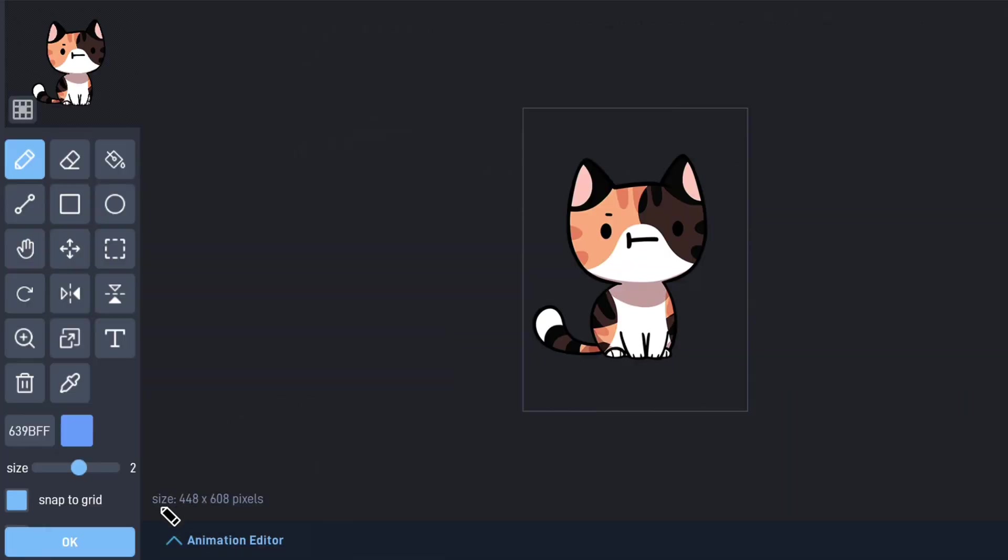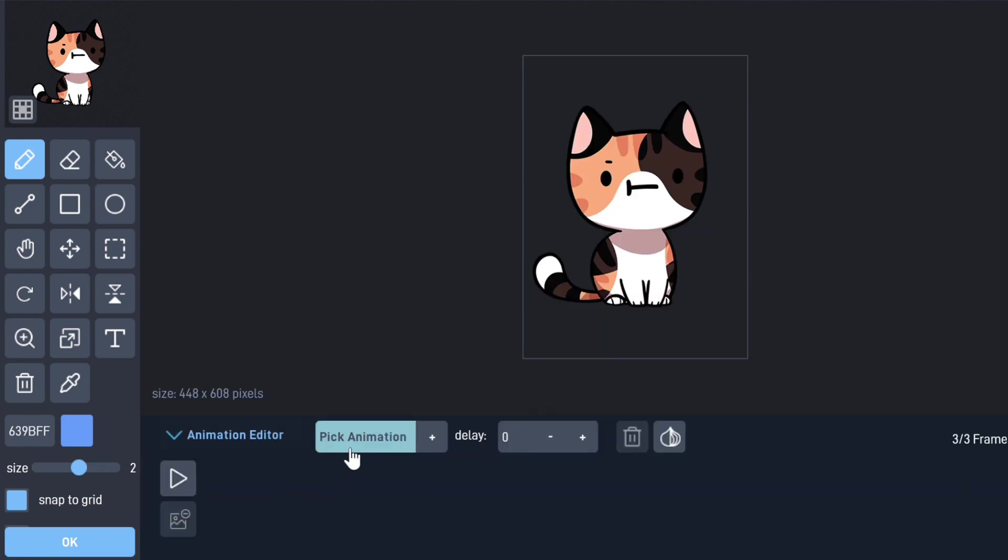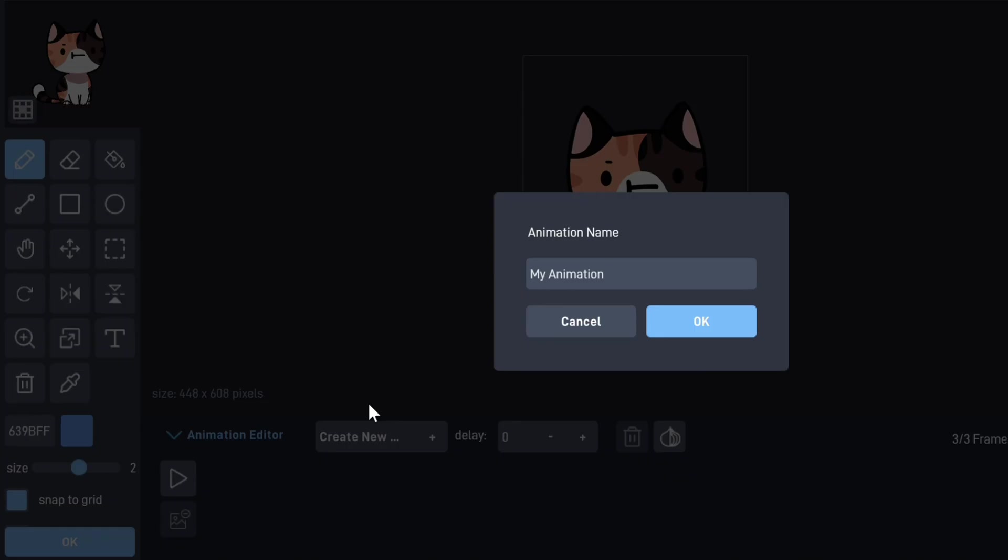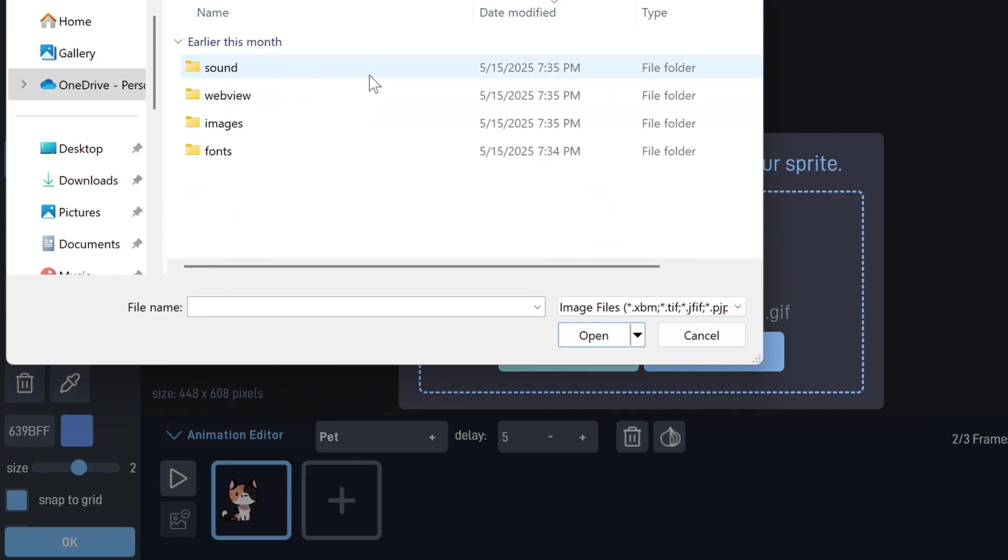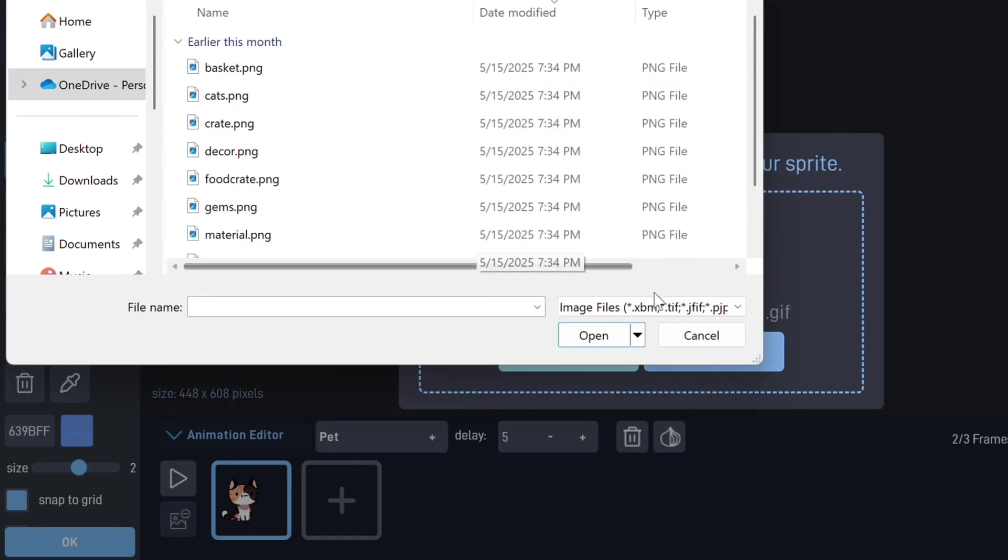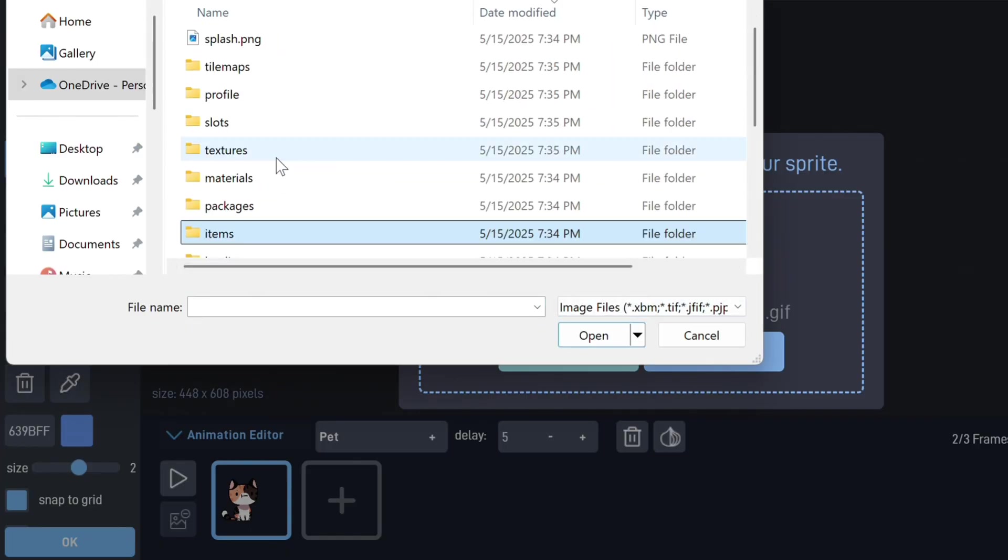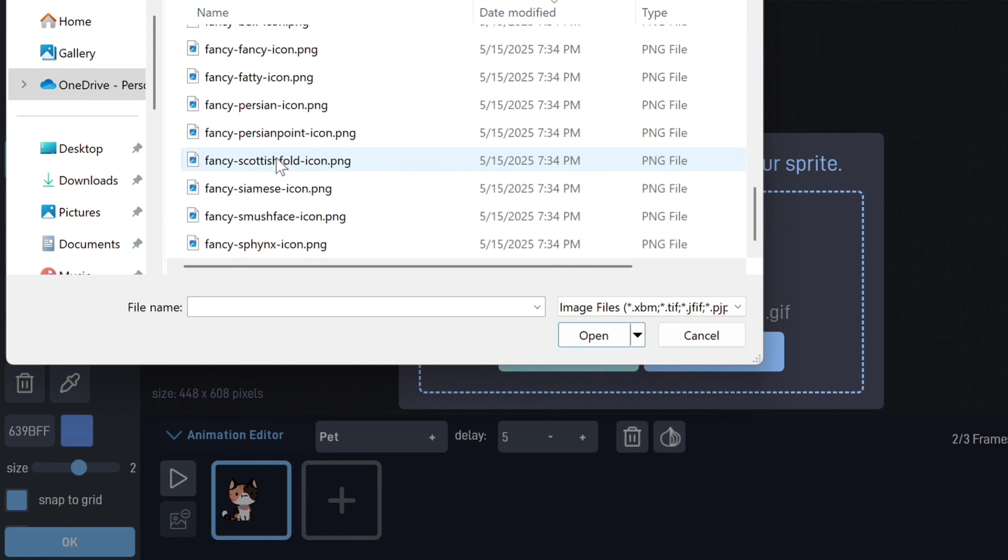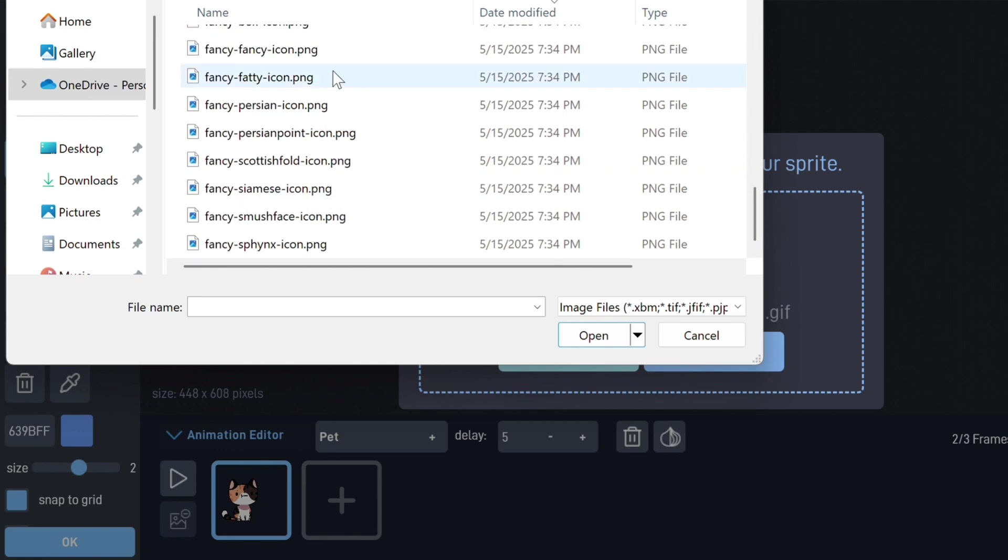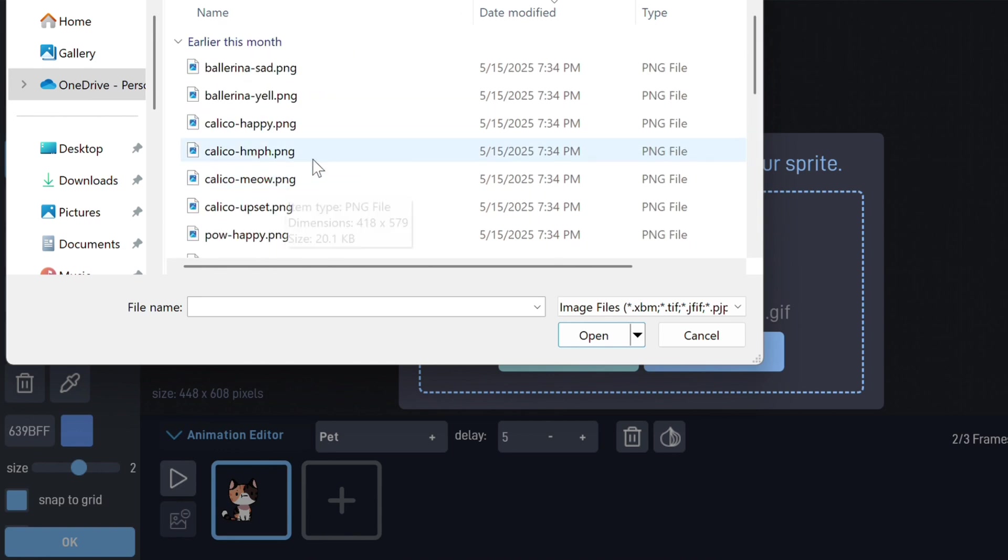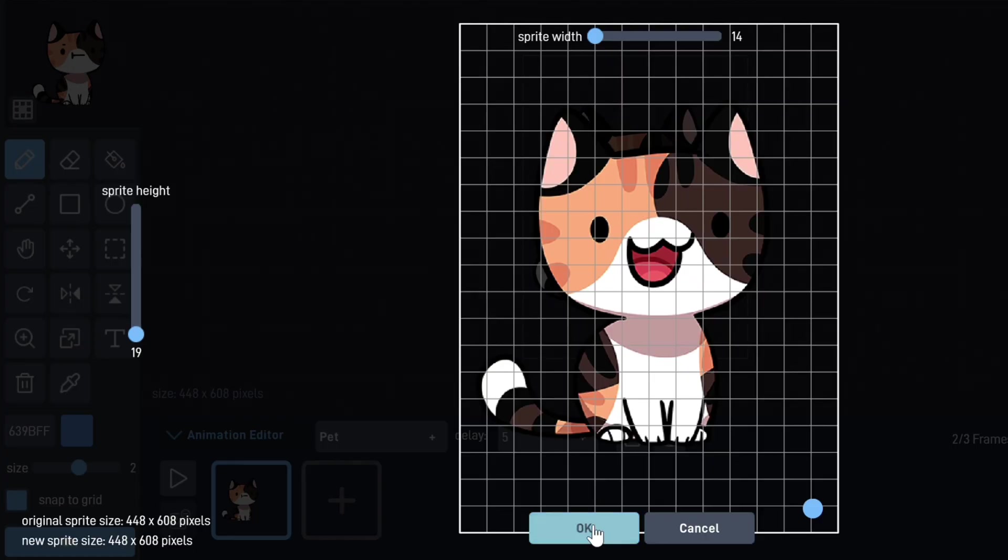All we need is the sprite and an animation for when they're happy. You can do this by going to the animation menu at the bottom of the sprite editor. Just select Create New, give it a name, and add your sprite. With the pieces all set, we'll head into the editor.